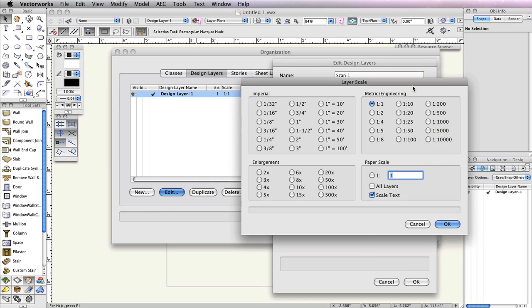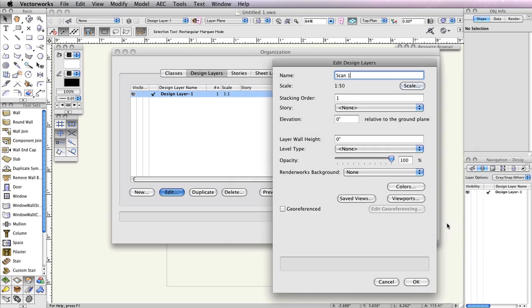Also, click the Scale button to change the layer scale from 1 to 1 to 1 to 50. And then click OK twice to close the Edit Design Layers dialog.